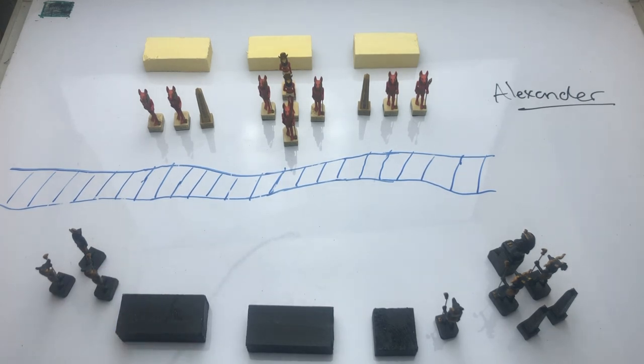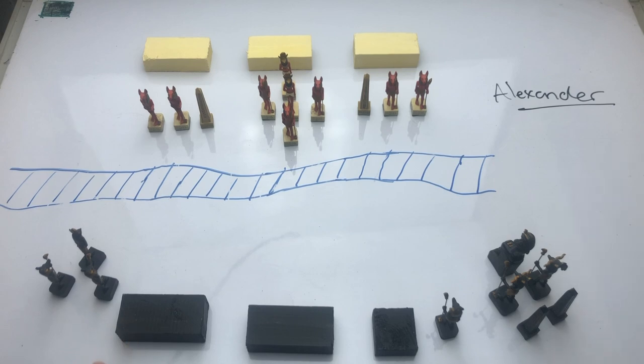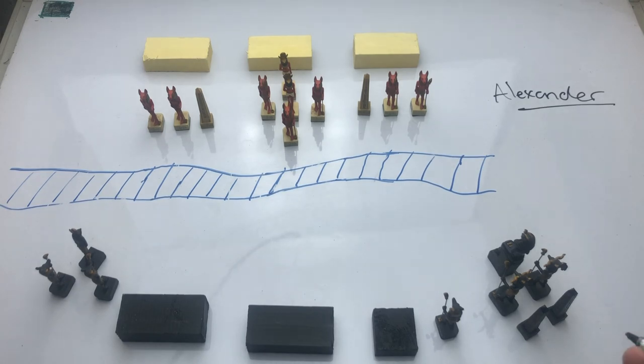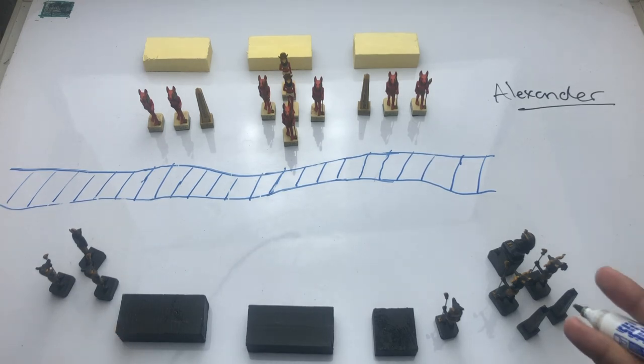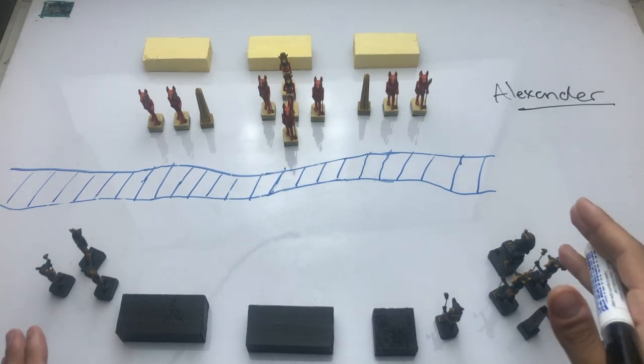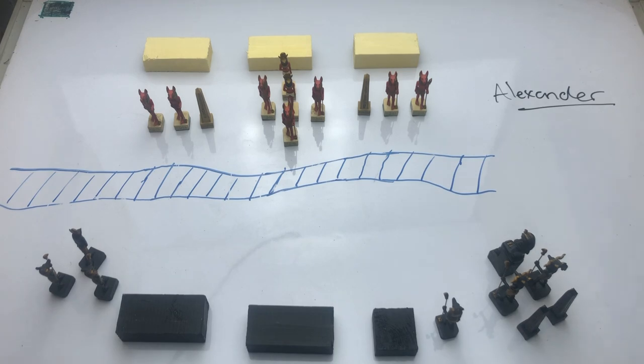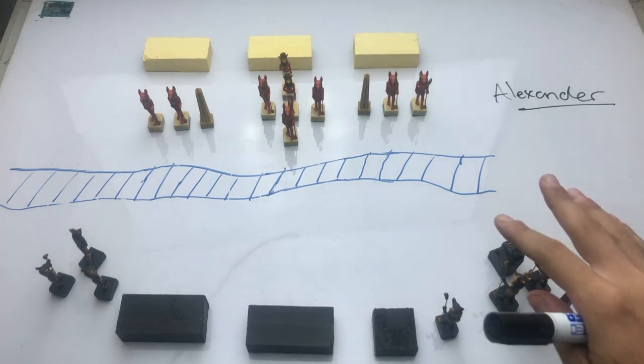Now, the final reason that the Granicus is fascinating is that it enlightens us as to what made Alexander unique. What's the thing that made him special, not only as a general but as a leader? But before we get to that, let's first take a look at the armies present here.